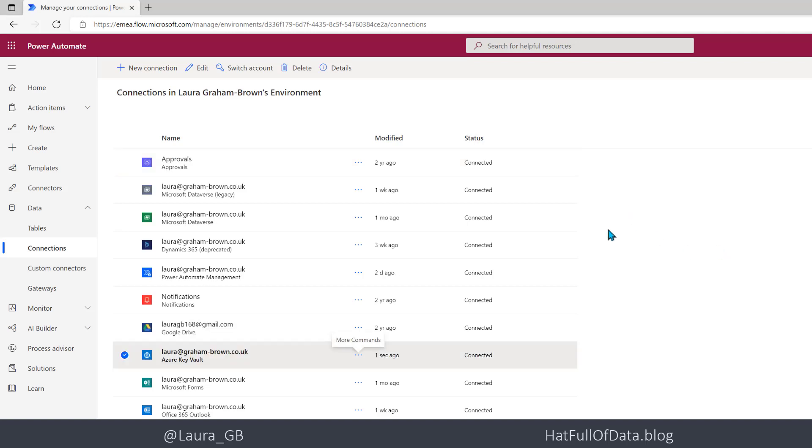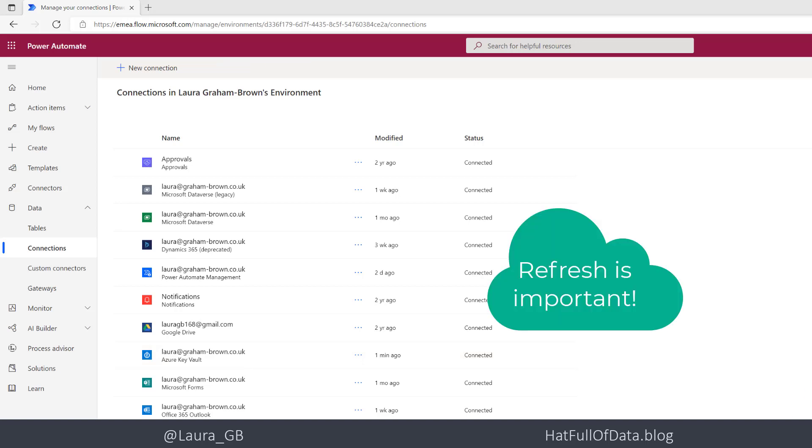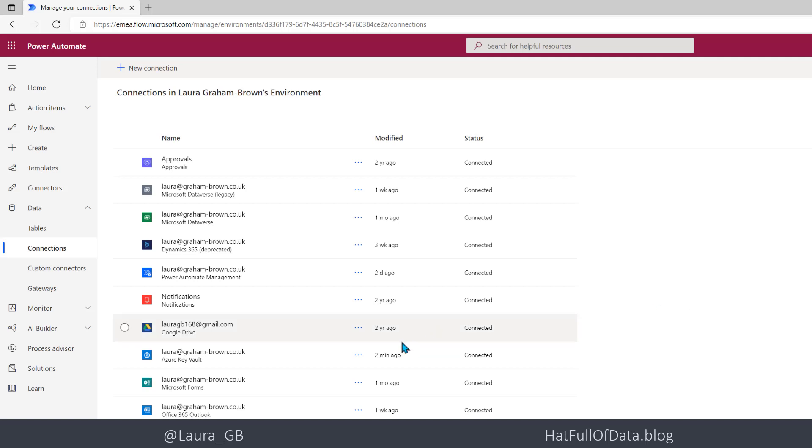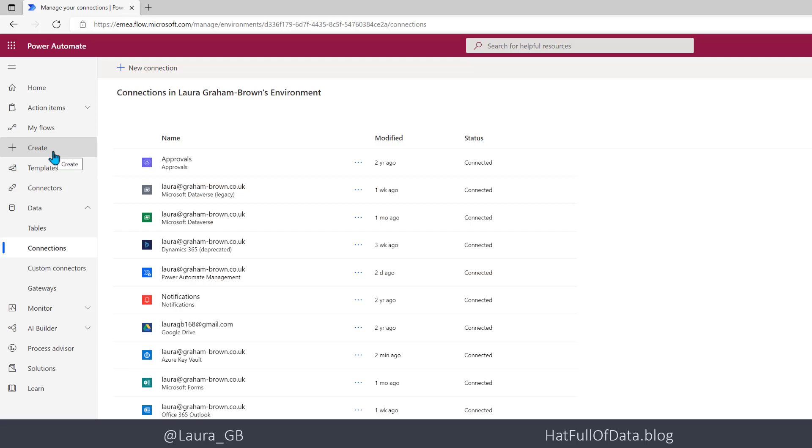And there we are it sorted itself, it's connected and it's happy. Here before we go back and create ourselves a new flow what I'm going to do is I am just going to do a hard reboot ctrl R or ctrl F5, both will work and let's just make sure that our connections are listed as we expect and as we want. It's connected so there we are it's connected and it looks fine to me.